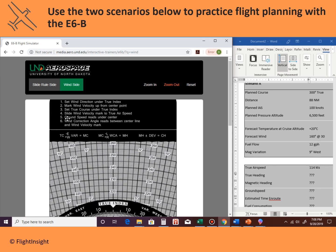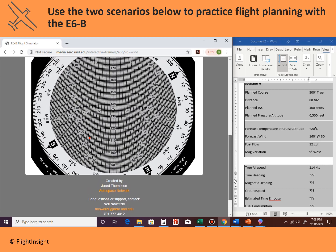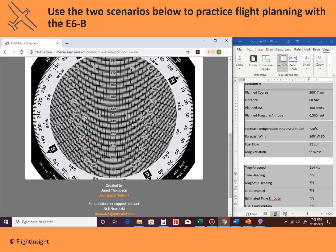Step five: read the ground speed under the center. The ground speed reads right underneath — 135 knots. So I'll enter that into the answer sheet: 135 knots.